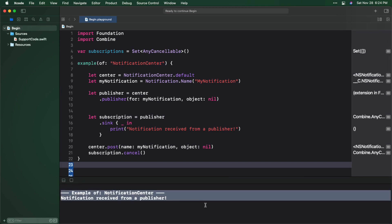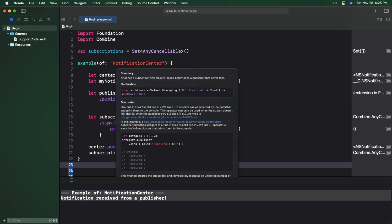You created a subscription by calling Sync on the publisher. But don't let the obscurity of that method name give you an idea. Option-click on Sync and you'll see that it simply provides an easy way to attach a subscriber with closures to handle the output of a publisher.